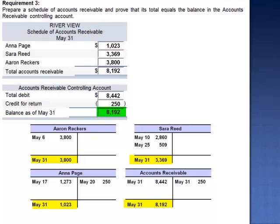Accounts receivable is in fact a control account. Its balance should always equal the total of our customers' receivables.